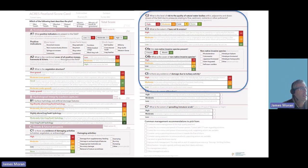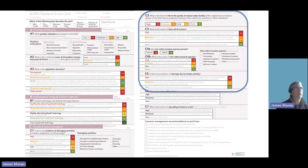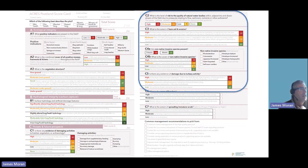Particularly important in the peatlands is damage due to turbary activities. Where areas are used for turbary — primarily for fuel production — this is often not compatible with other ecosystem services on these areas. If large areas of the bog are affected by turbary, there is a substantial negative weighting of minus 30.